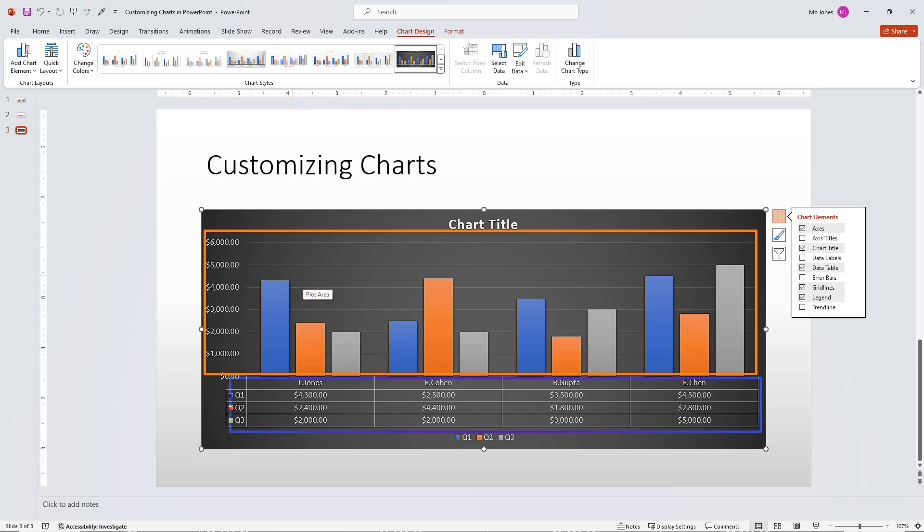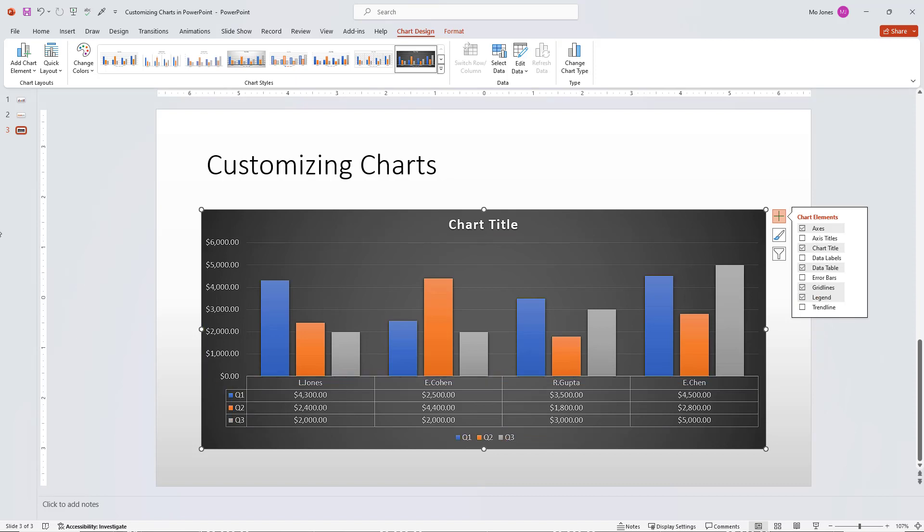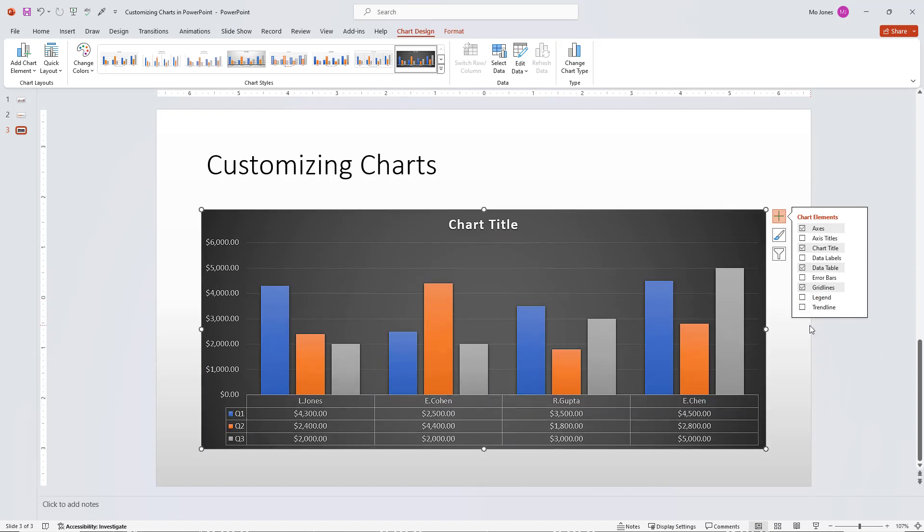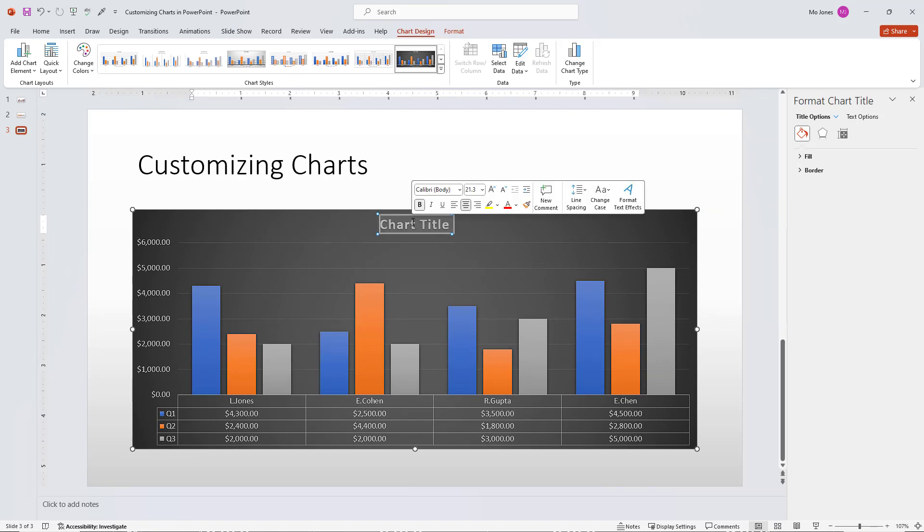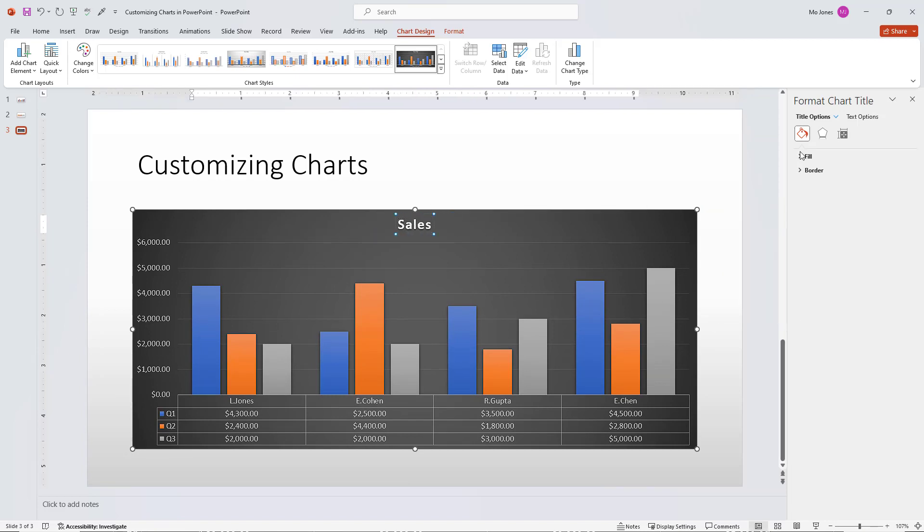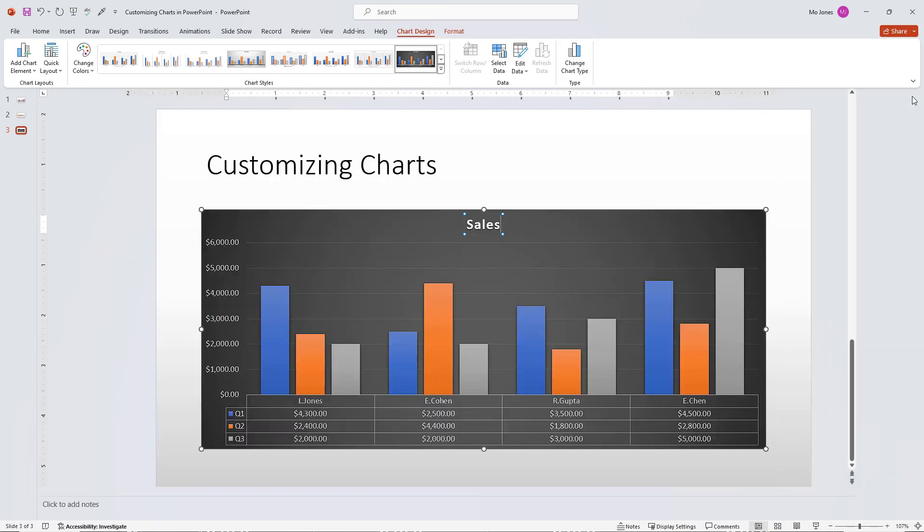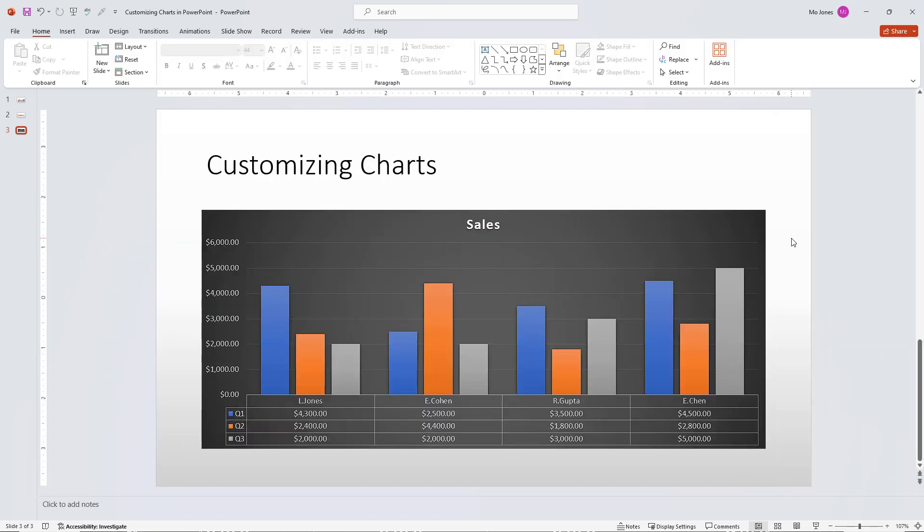Now the data table comes with its own legend. So I can go ahead and turn this one off. So I'll go ahead and turn off the legend here just to regain some space here. And I'm good to go. I'll go ahead and put in my title. I'll just say sales. And I'm good to go.